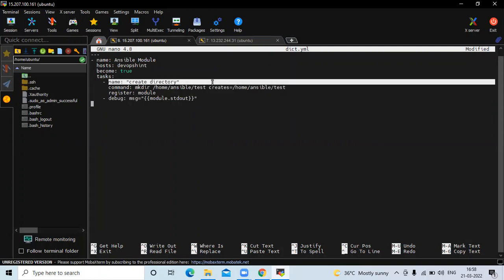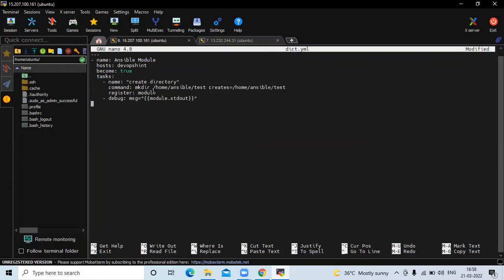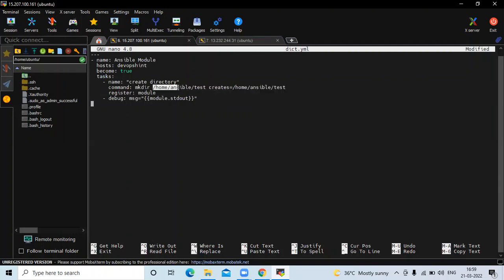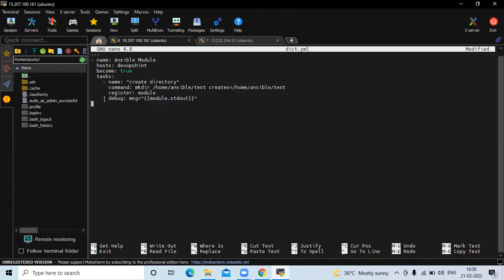In the task, the name is 'create directory'. In the command, first make a directory at the location /home/ansible/test. Then creates equals to /home/ansible/test — that means it will check if the directory already exists before creating it. Then there's the register module, and in debug we will print the message using module stdout.